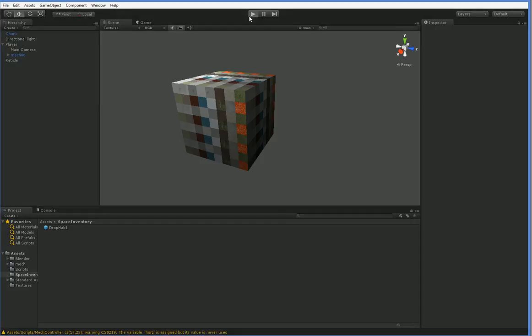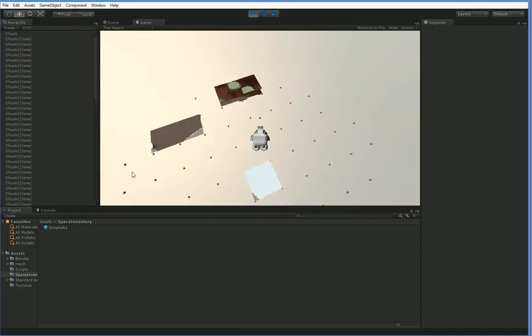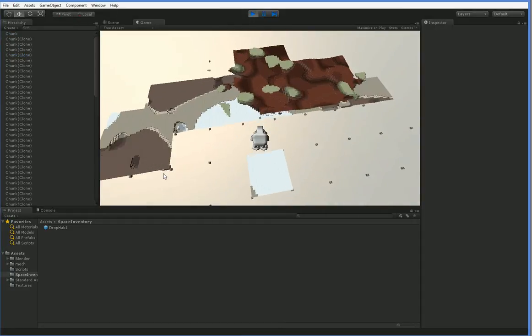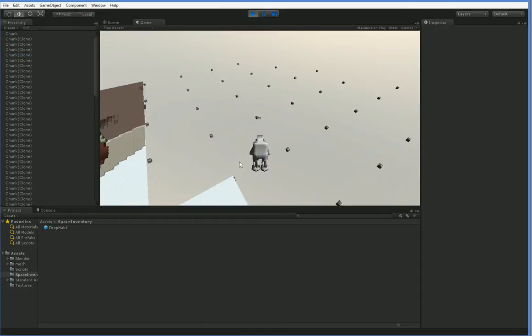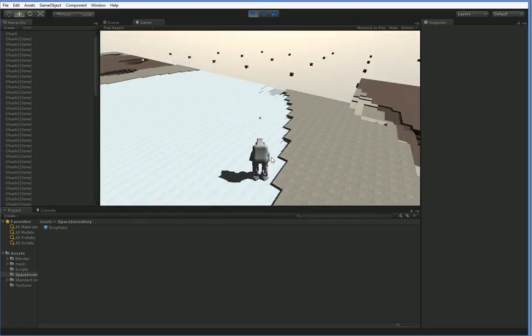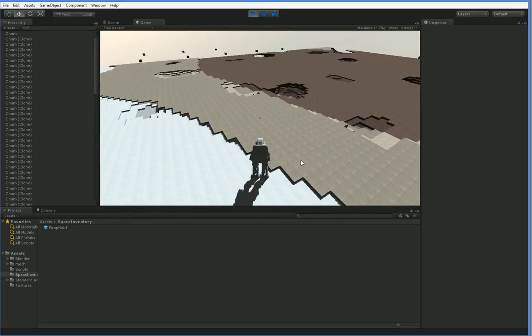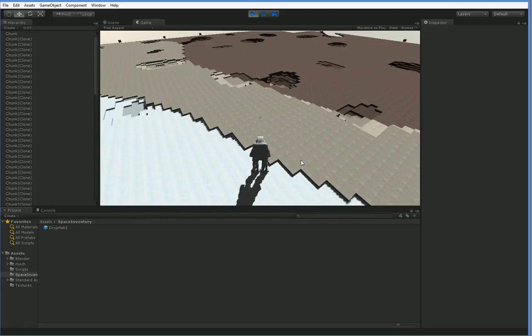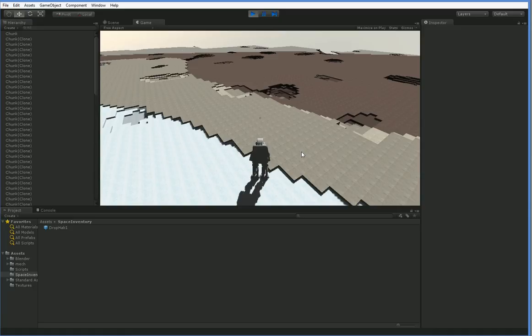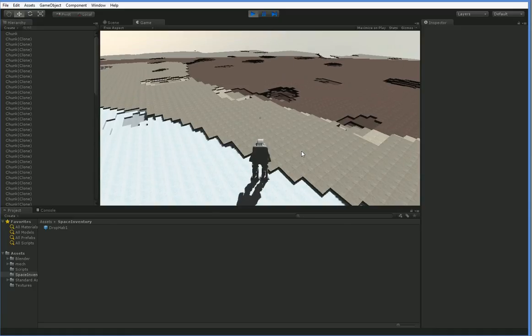Hello, everyone. In the last episode, we created an object called a drop hab, but we can't put it in the world yet because we don't have any method to do that. So today we're going to make it so that when you hit space, you drop a drop hab wherever you happen to be pointing with your reticle.